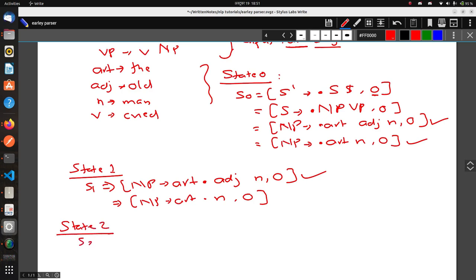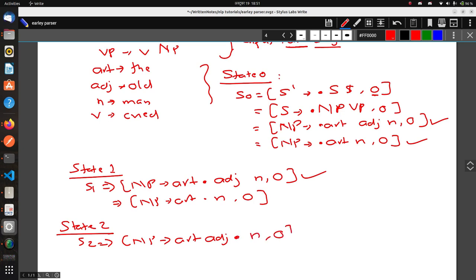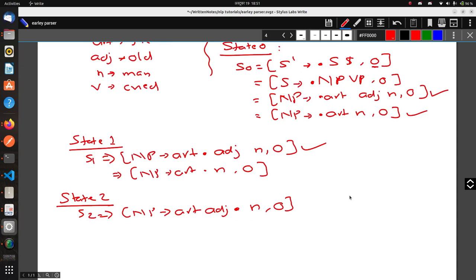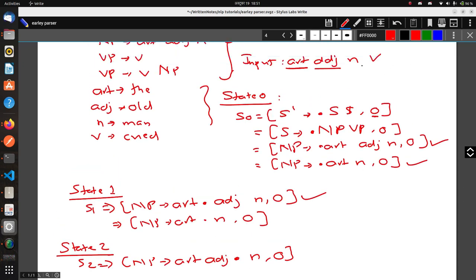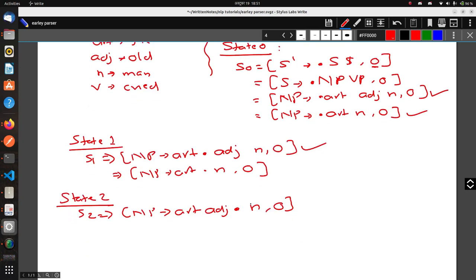In State 2, we take the first production rule: NP → Article Adjective • N, 0. Adjective has been scanned, so the dot moves after Adjective. We again need to scan another token, which is Noun. From State 2, we only have one rule that supports a Noun, so we go to State 3.